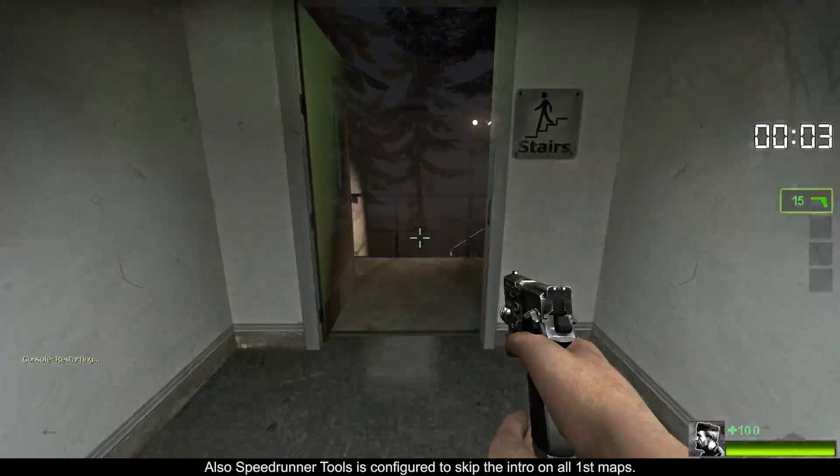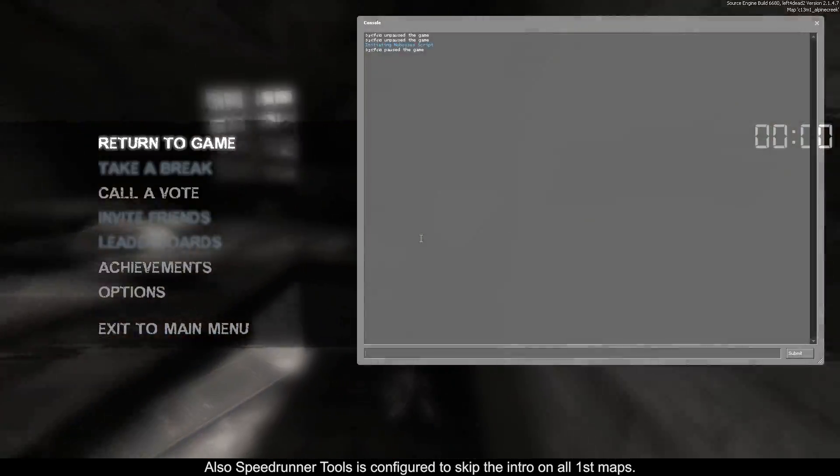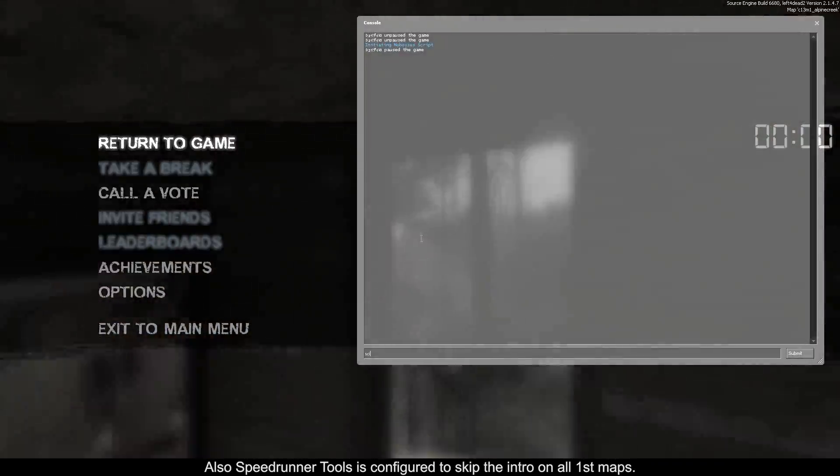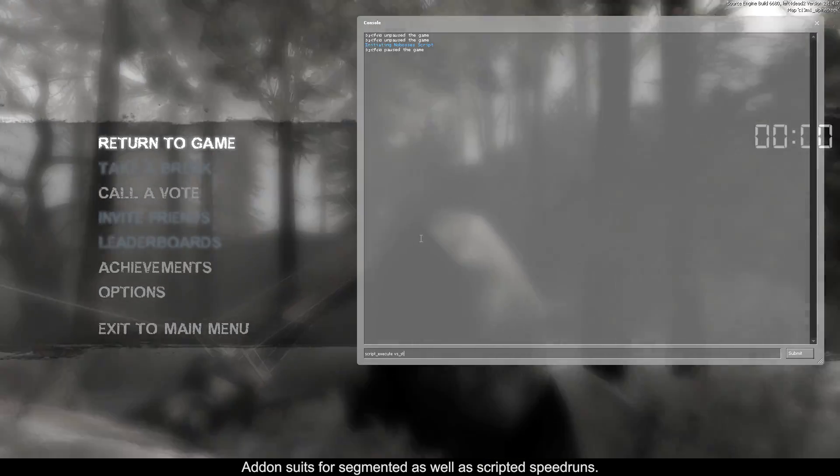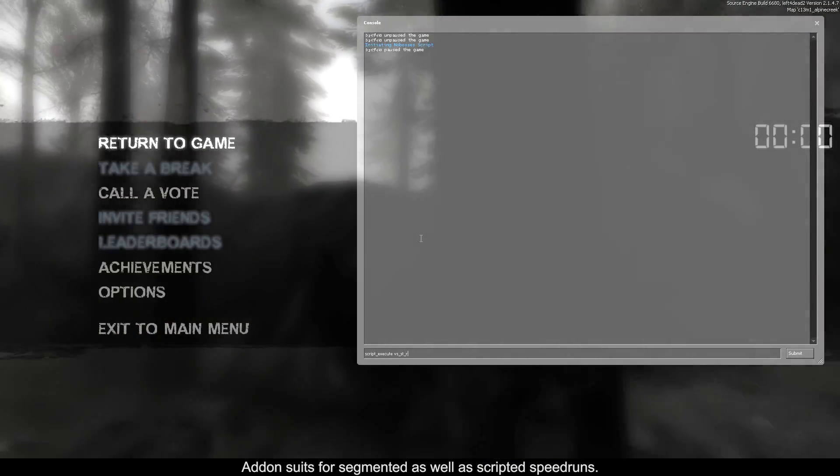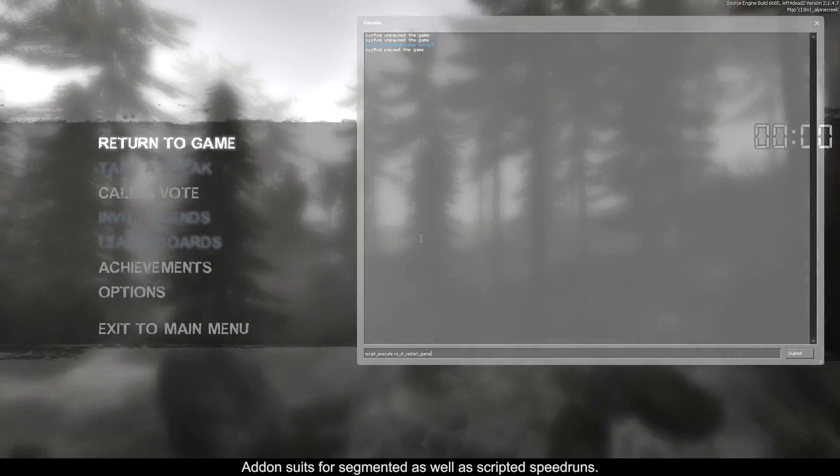Also, speedrunner tools is configured to skip the intro on all first maps. This add-on is suitable for segmented as well as scripted speedruns.